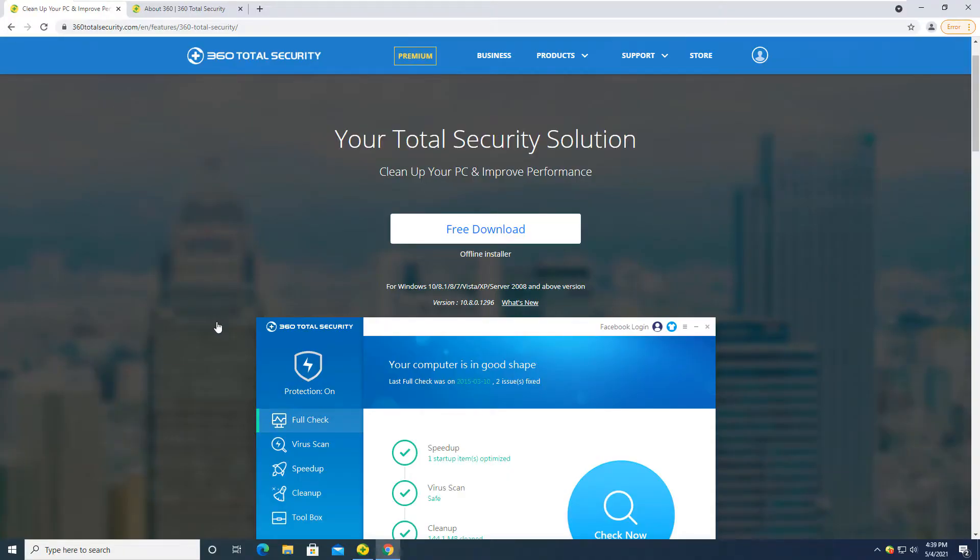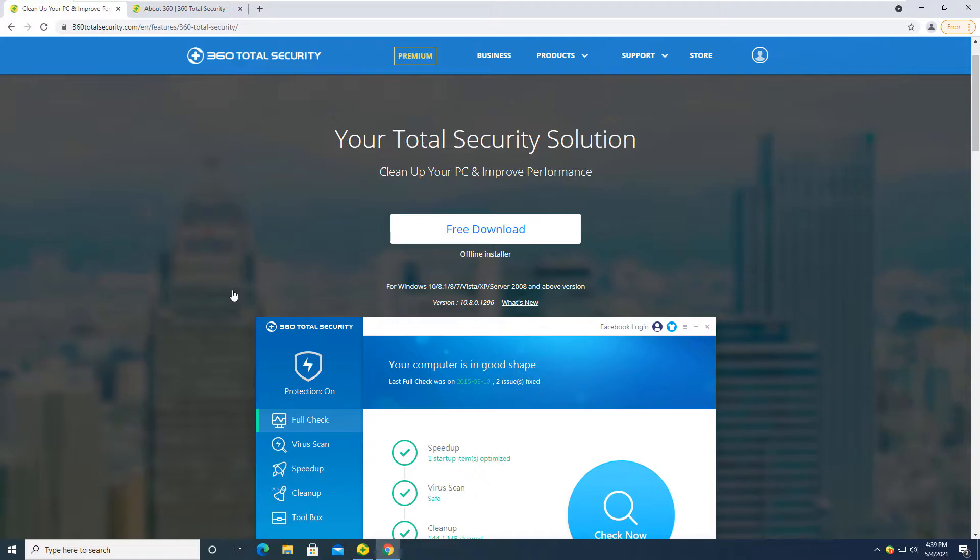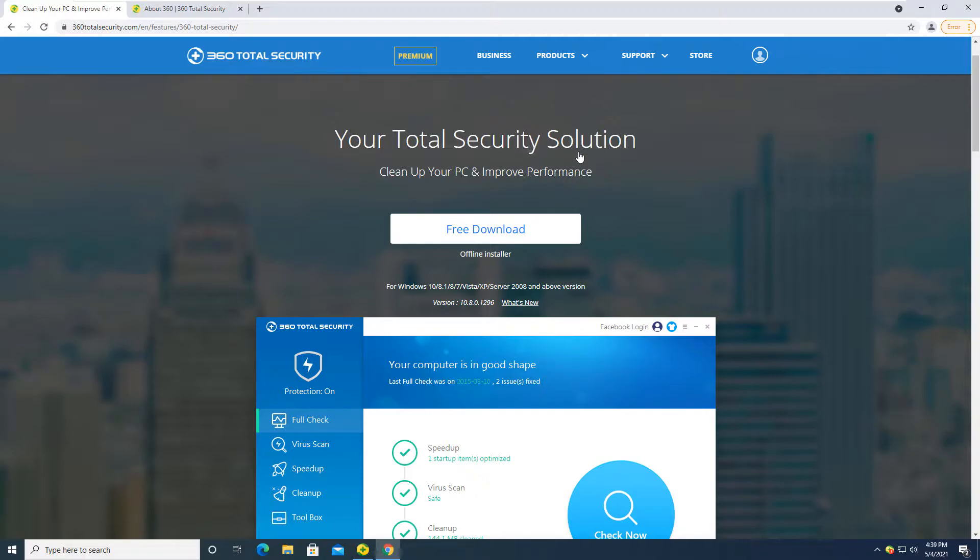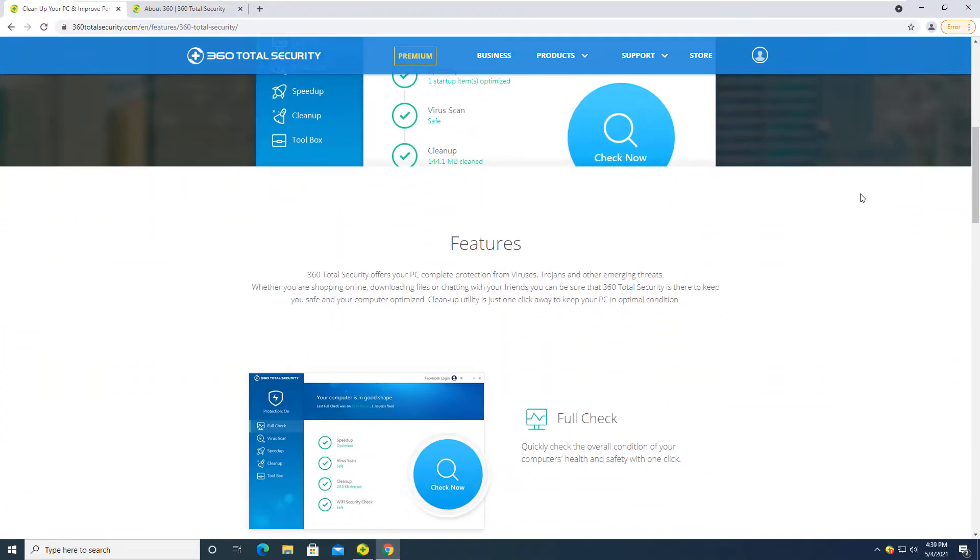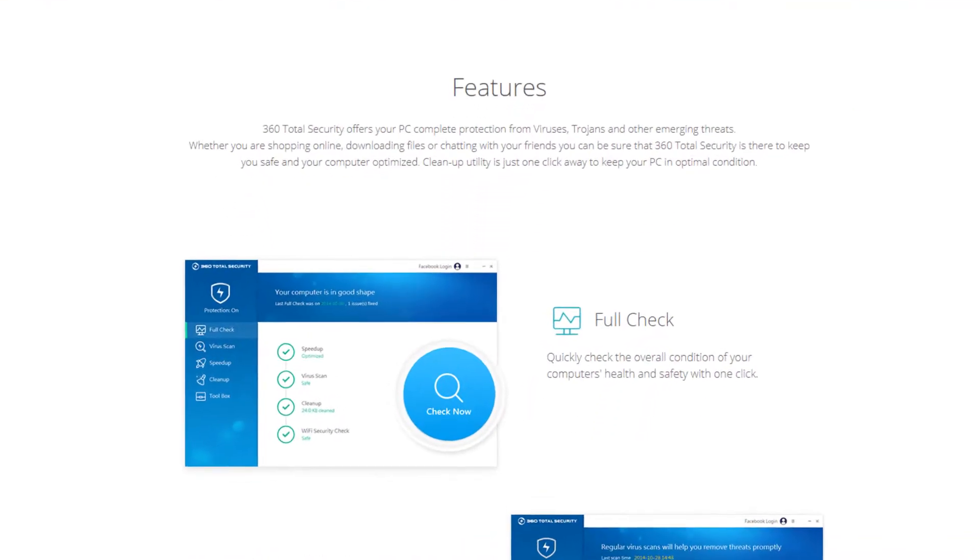All right, so we are back here and as I had mentioned previously, this is the free edition of the 360 total security platform. For those of you who did not know about 360 total security, I did a little research on it. It is a Chinese based antivirus. So it's been on the market for a little while. Now, you can go to their website and read about it if you want to get more information from it. But the total security solution that we are going to be testing is like I said, the free edition that comes with several features.